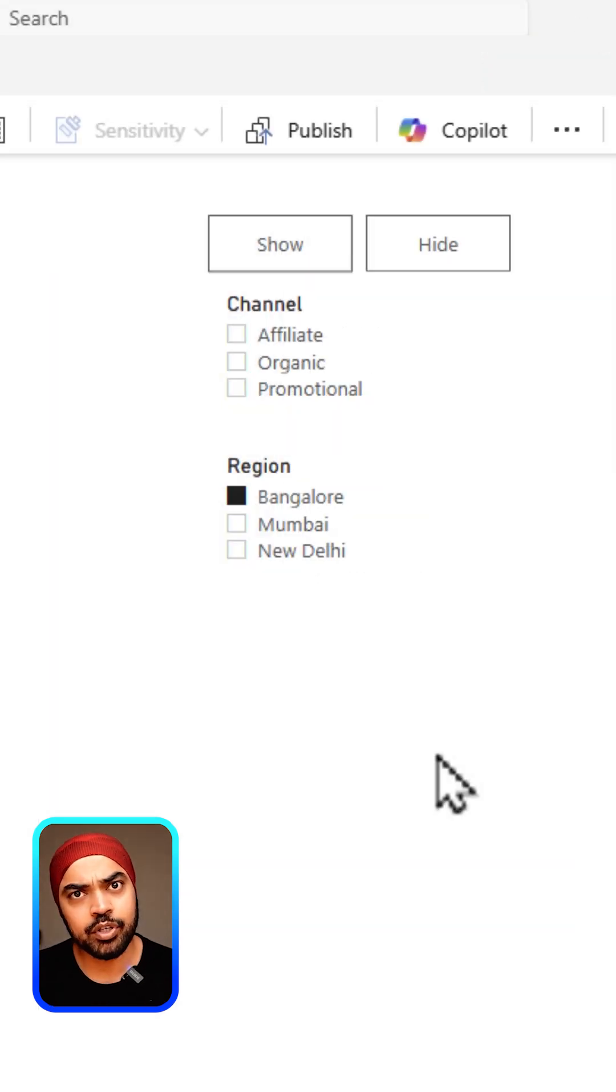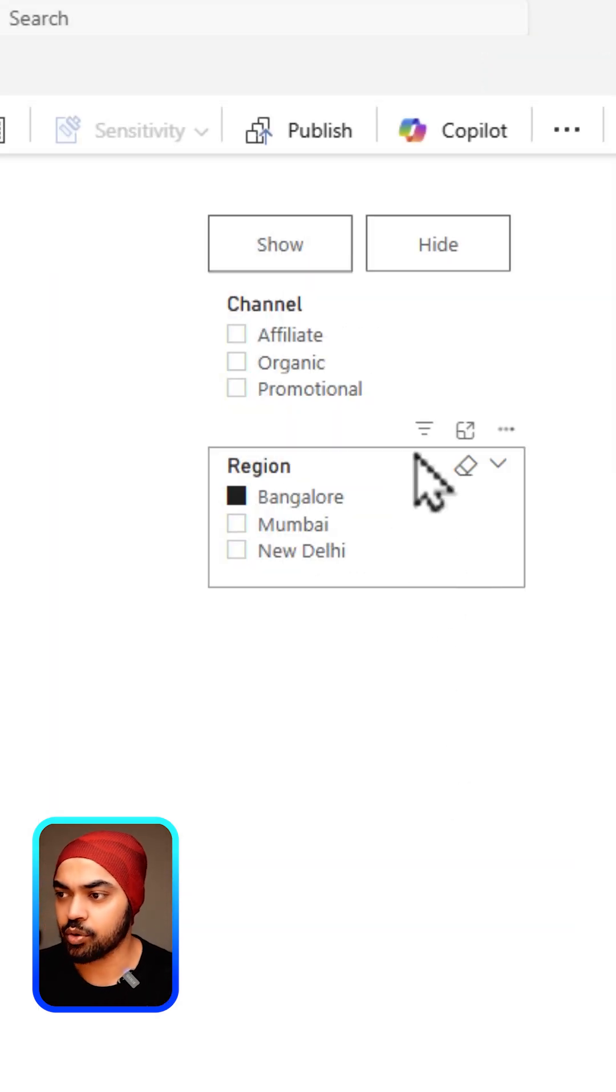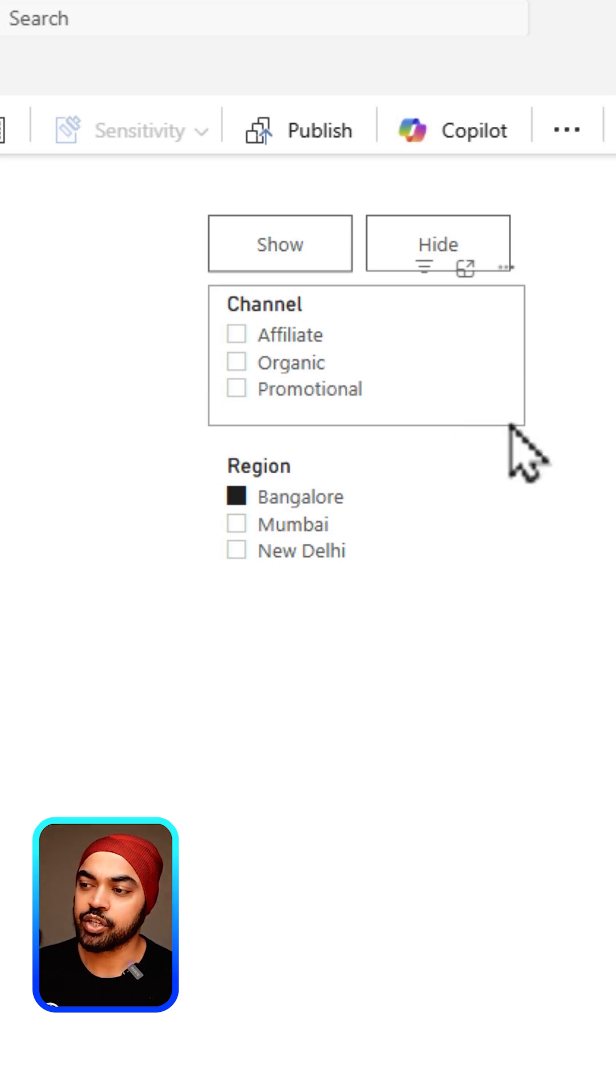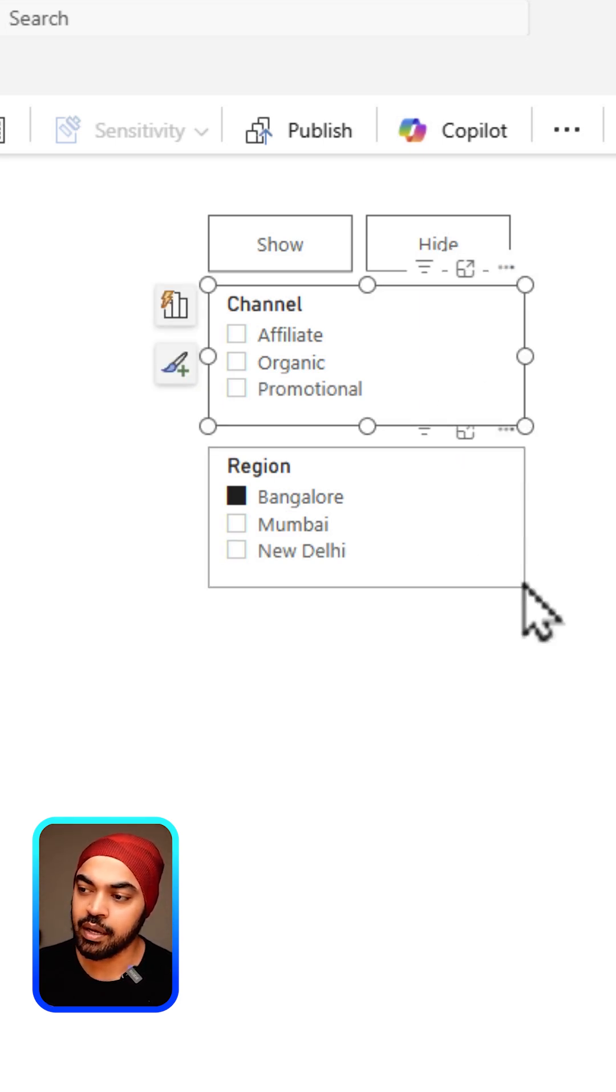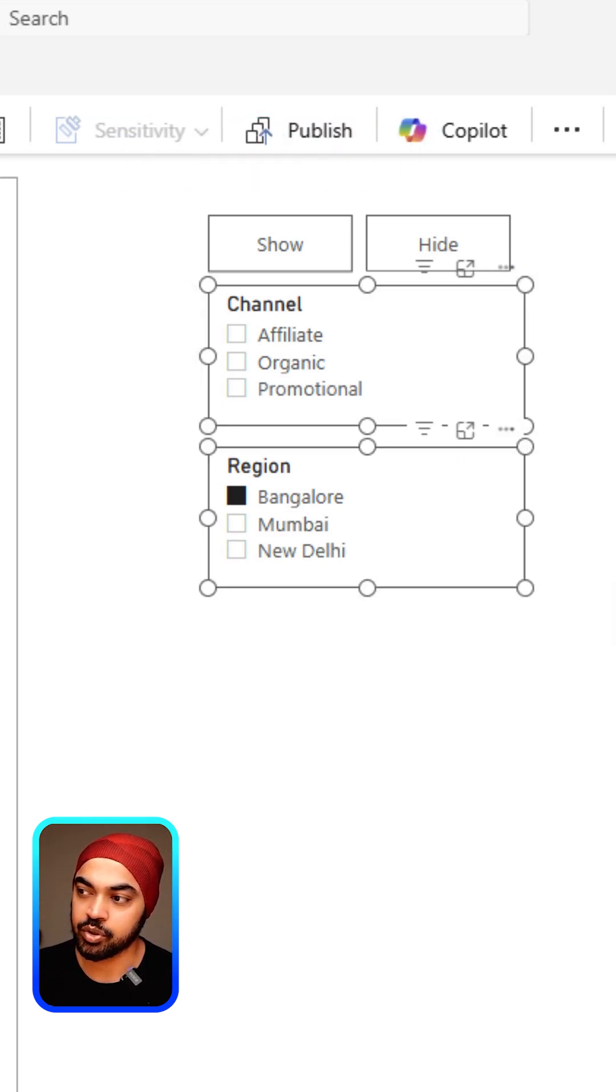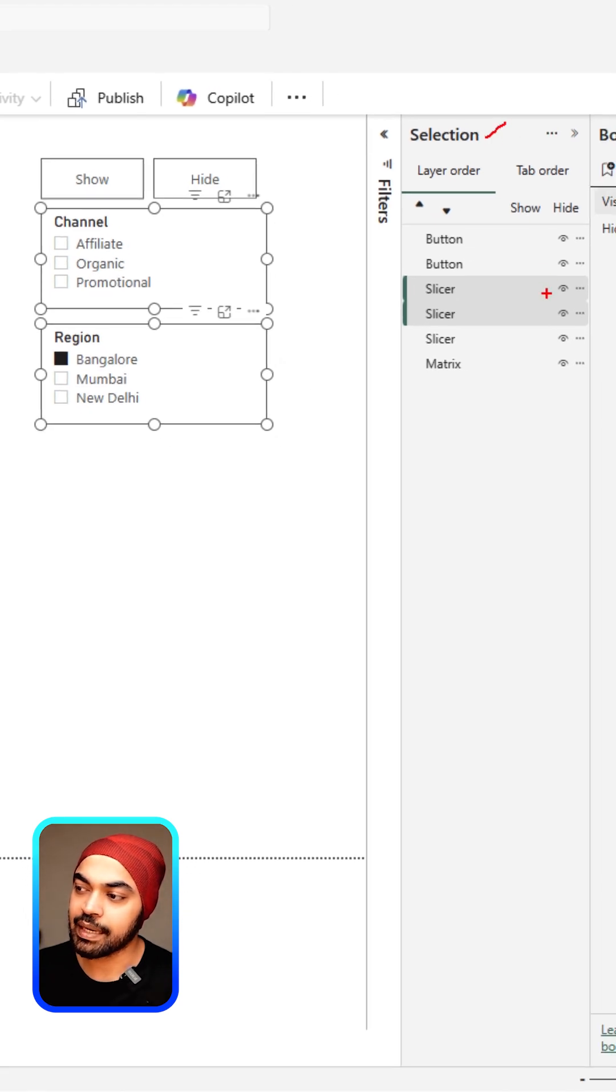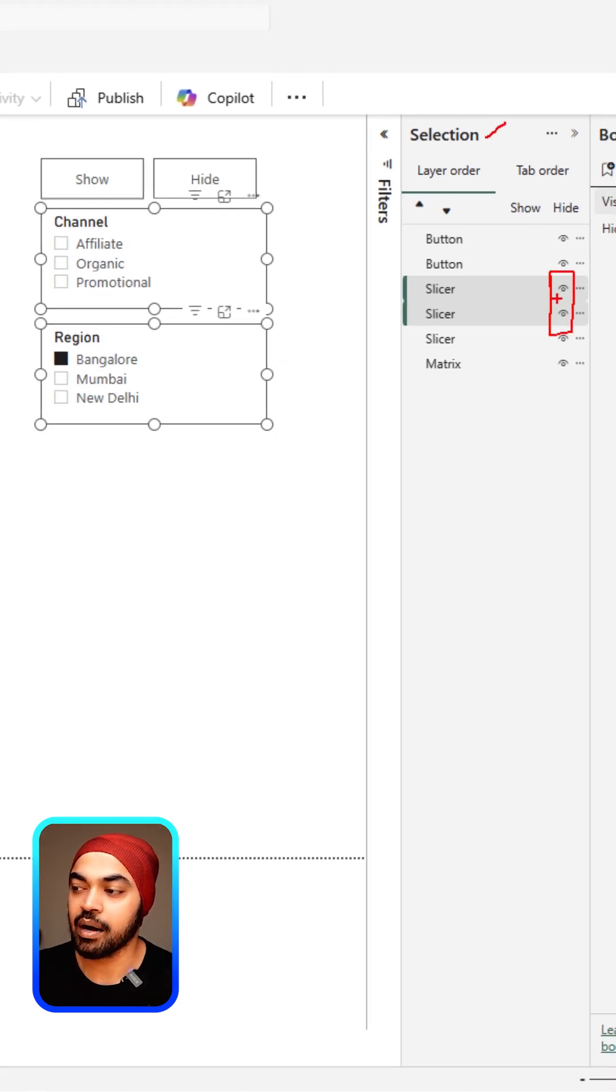The second thing I'm going to do is actually disappear the slicers off the screen. Select the first slicer, then hold the control key for the second selection. Then go over to the selection pane, select these slicers and mark them invisible.